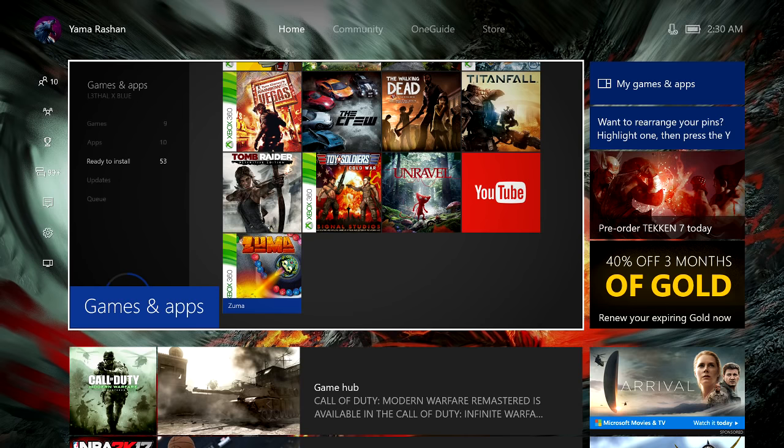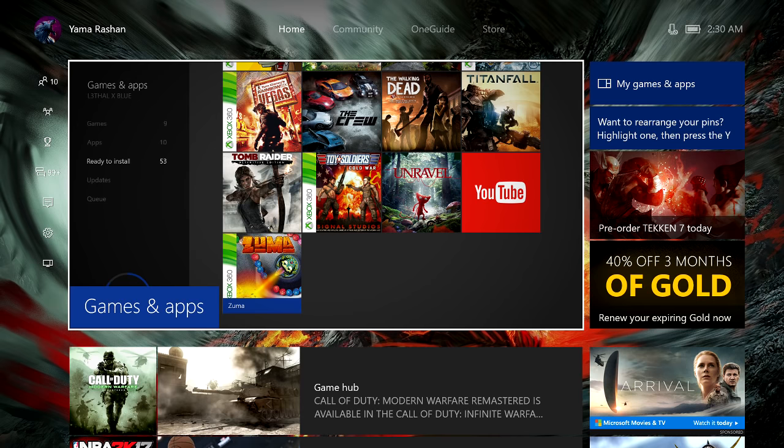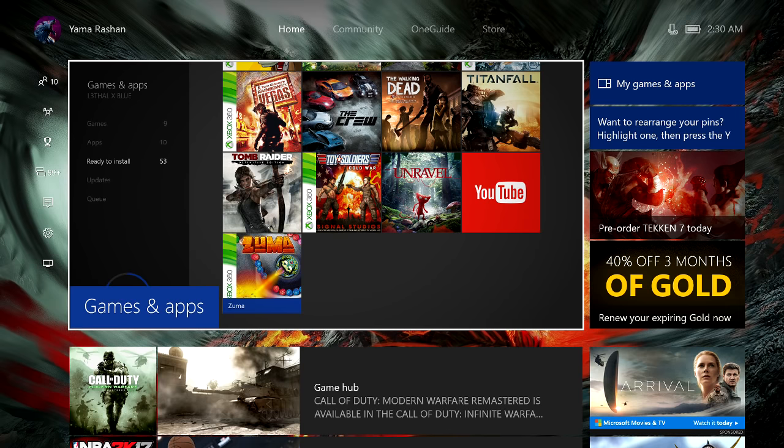What's up guys, this is a quick little video. If you guys are into Xbox news, Grand Theft Auto 4 just got released on backwards compatibility, so I'm gonna show you guys how to download that.